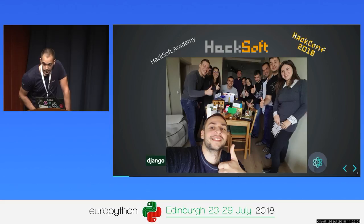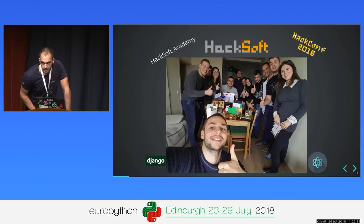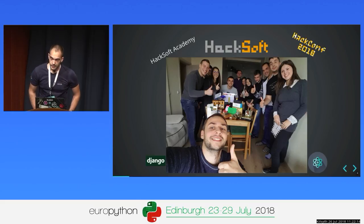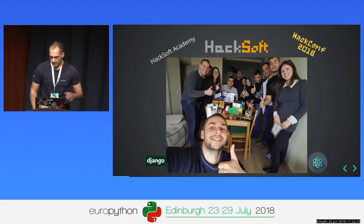We make programming courses in Bulgaria in Python and Ruby. We organize a big programming conference in Sofia on the 15th and 16th of September, and we'll be very happy to see you there.